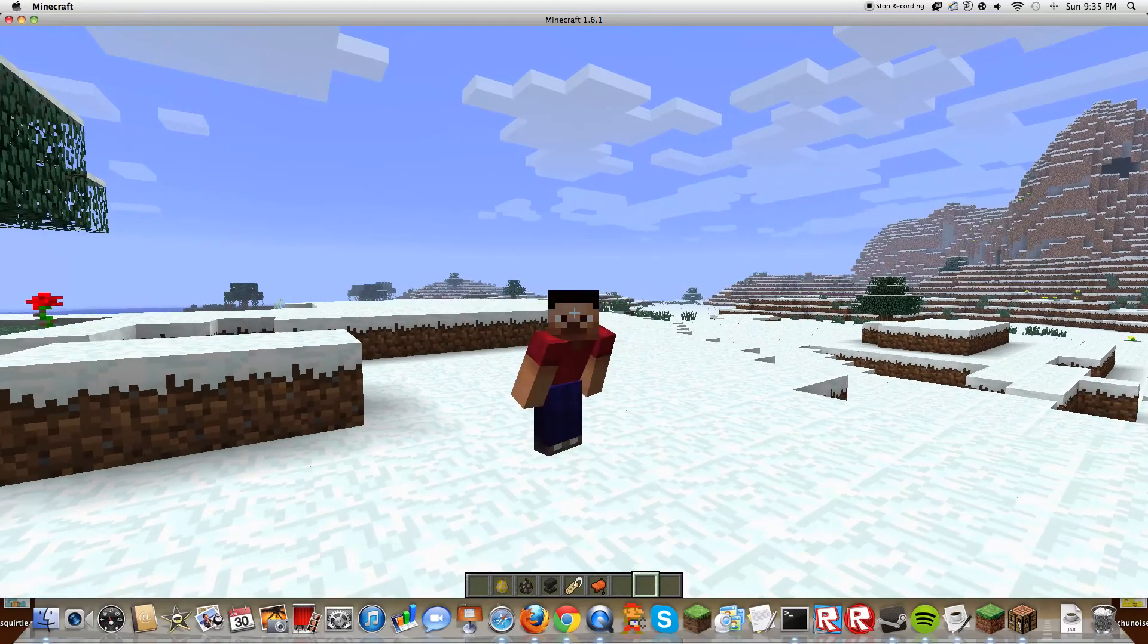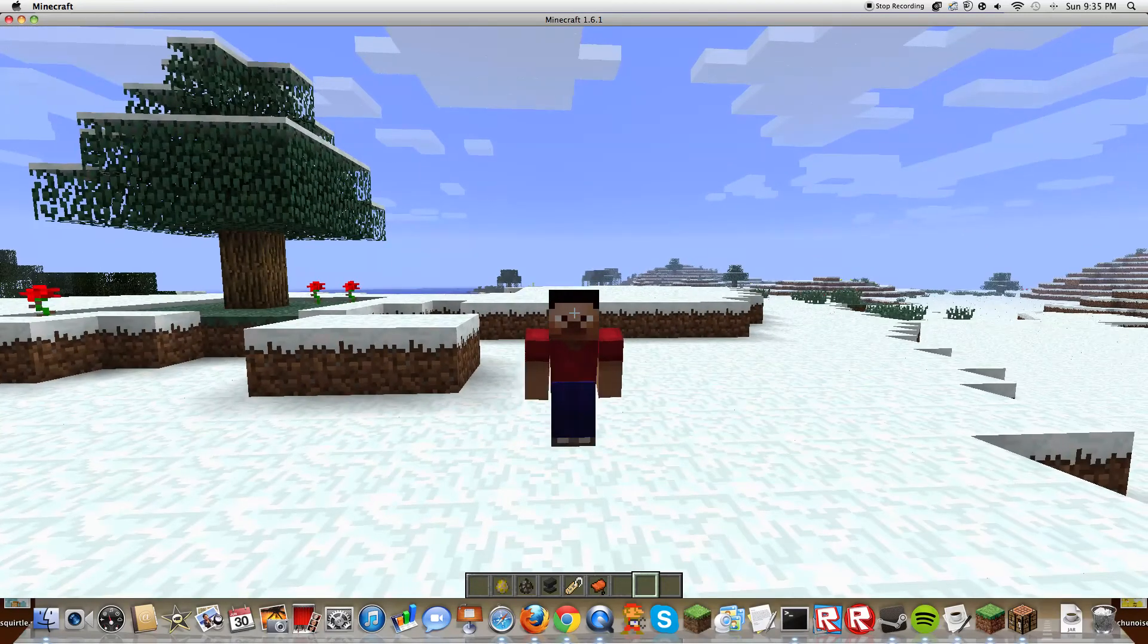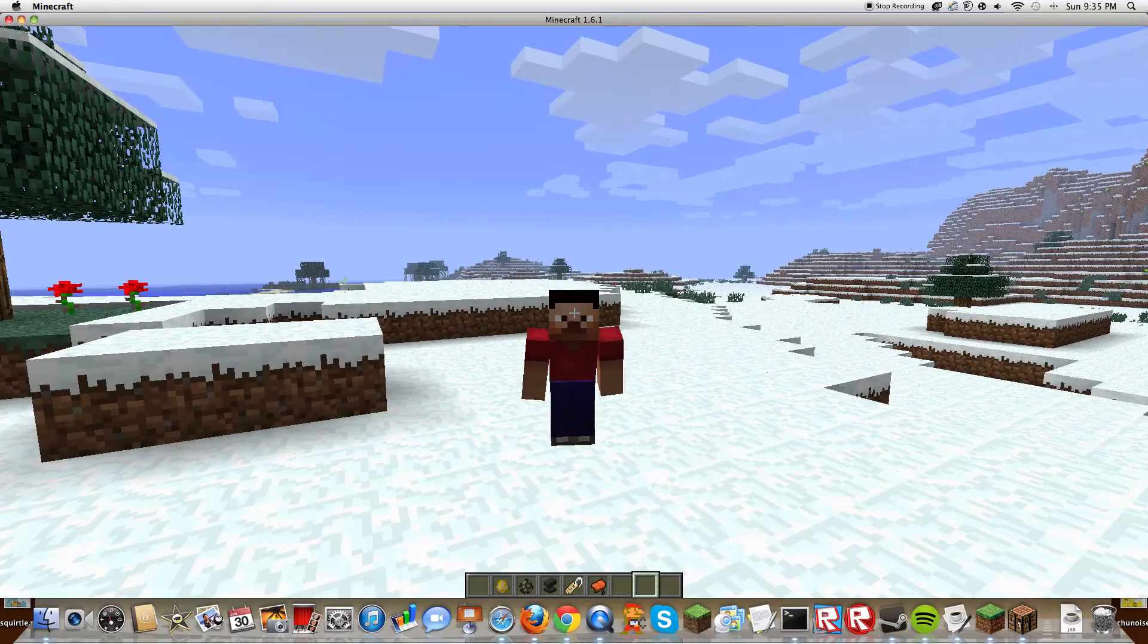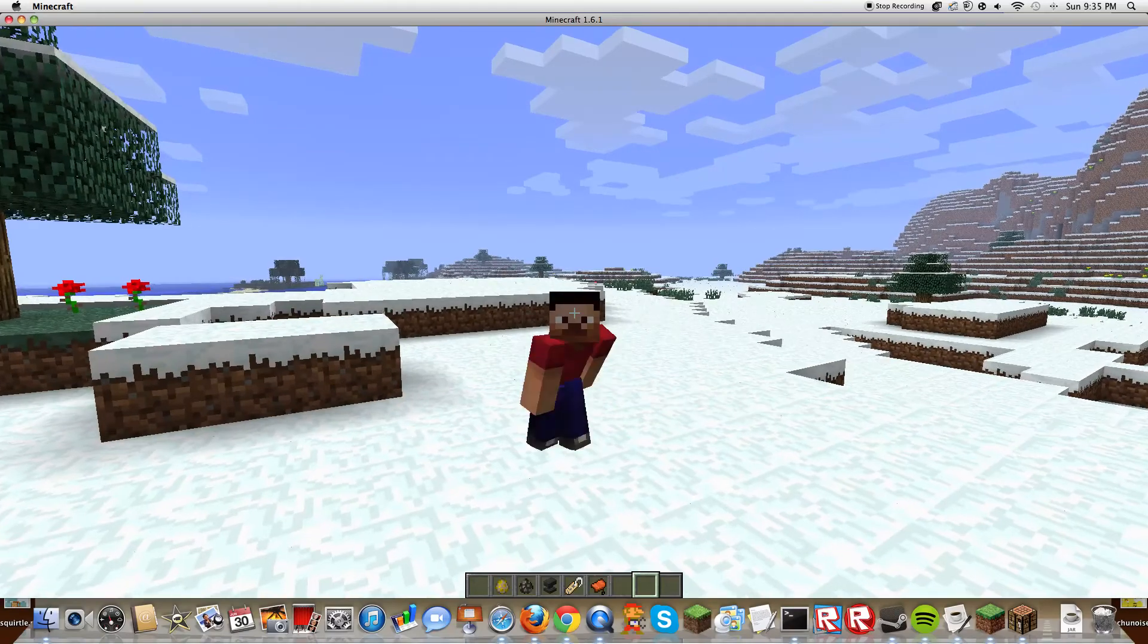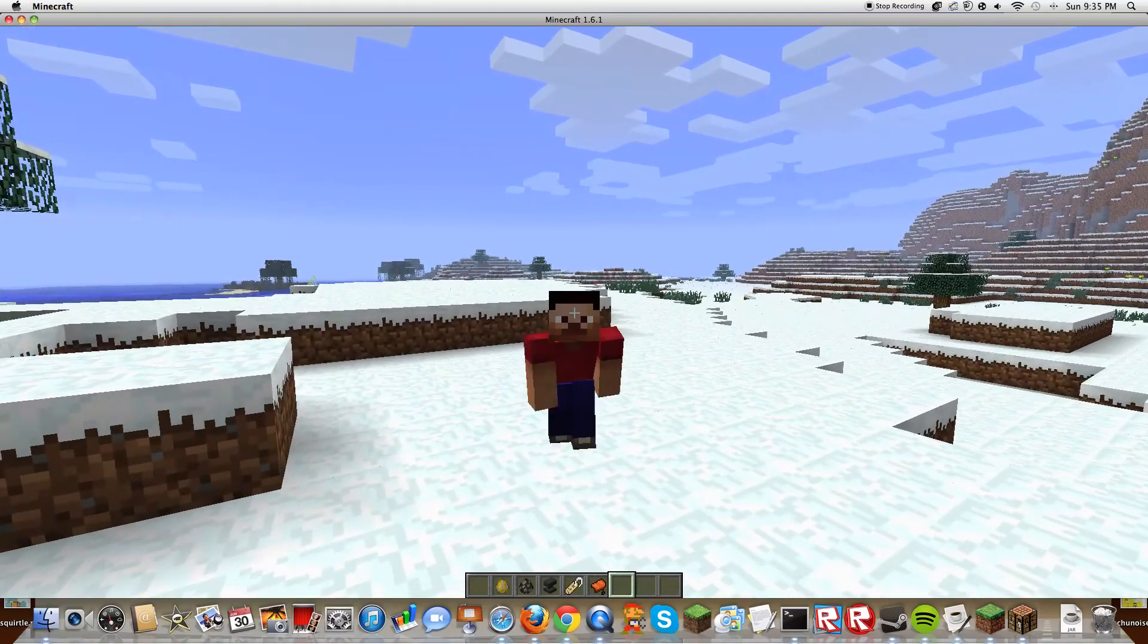Hey guys, what's up? Today I'm here in Minecraft Dev and I wanted to show you guys a really cool Easter egg that they put in Minecraft Dev.